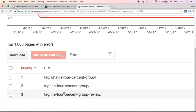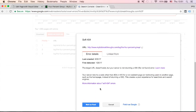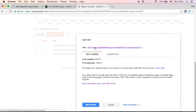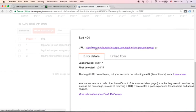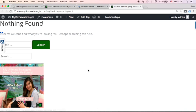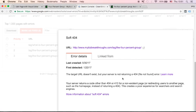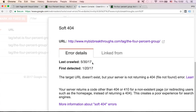So all you need is to check the details of this. Let's click one of these URLs. Here you will see Soft 404, and you'll be given the URL of your page. When I click this link, I will be redirected to the 'nothing found' page. You can see the last crawl date and the date — May 30.